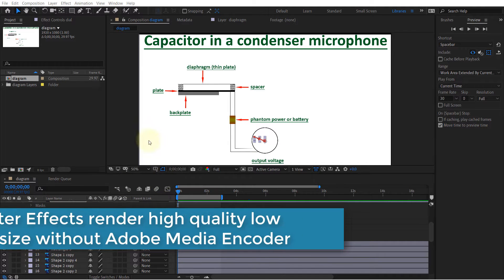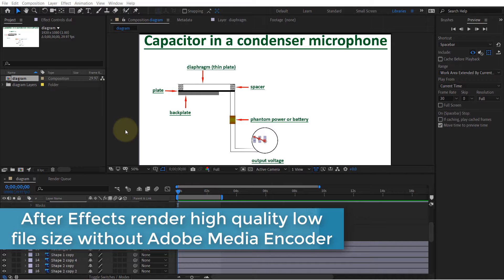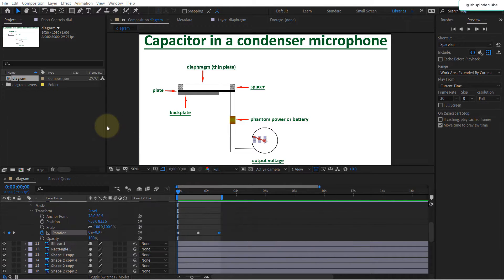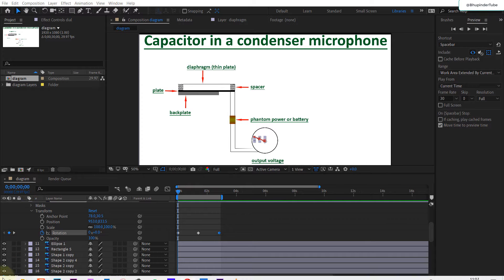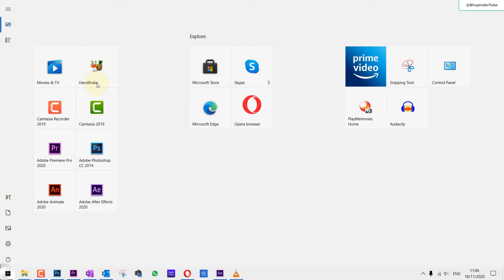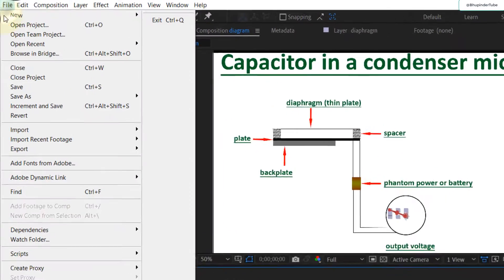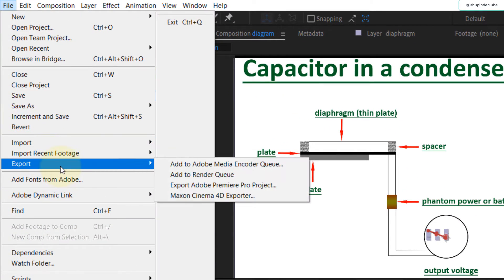In this video I will show you which file format and codec to choose when exporting your animation by just using After Effects without using Adobe Media Encoder or Handbrake video converter. First, go to File, go to Export.